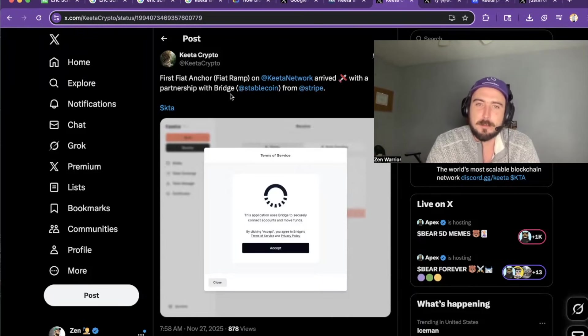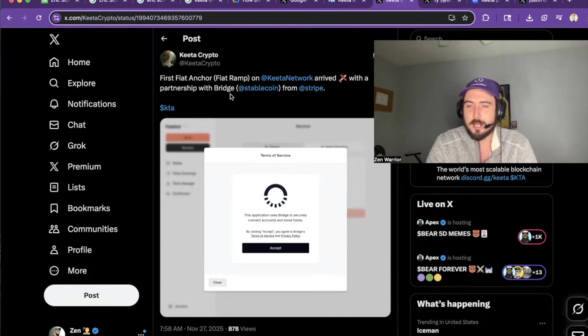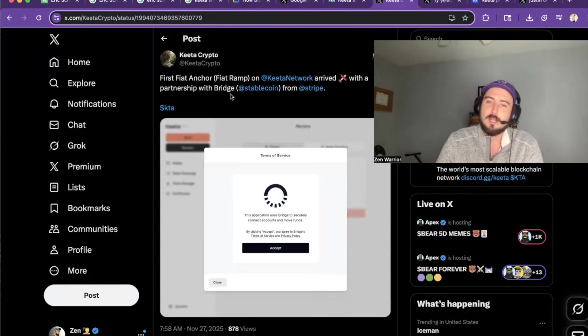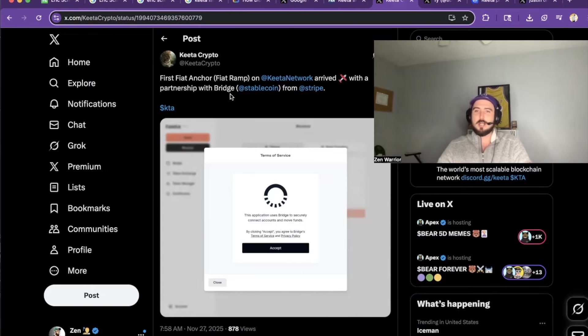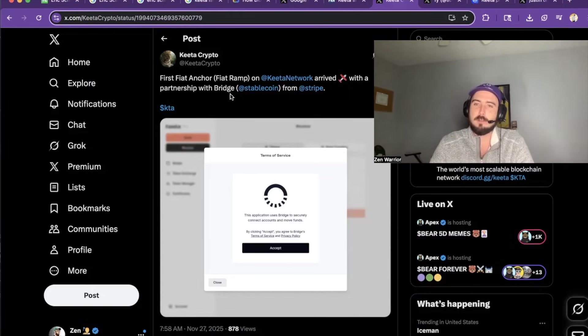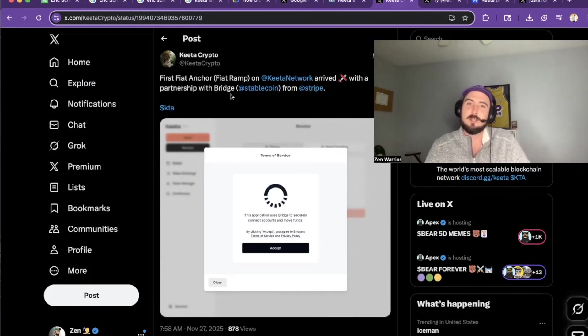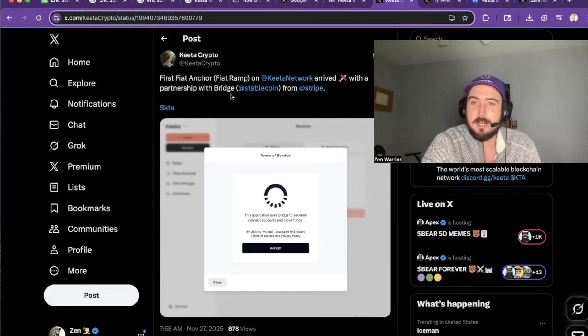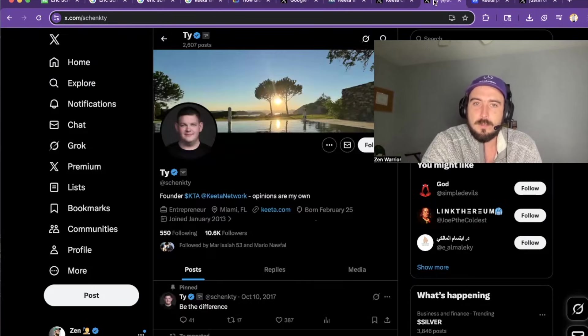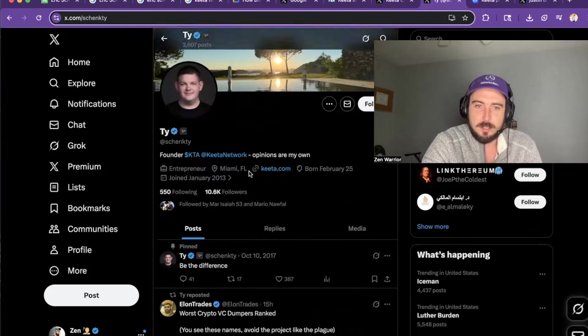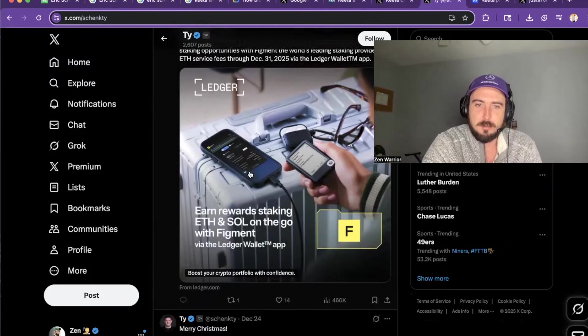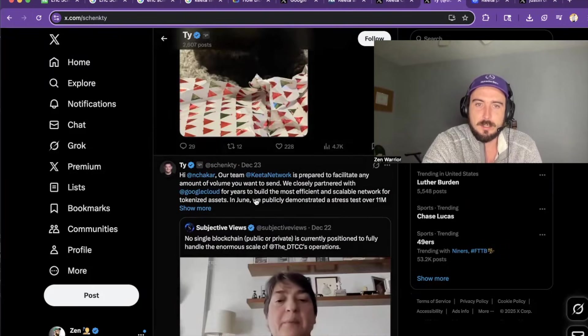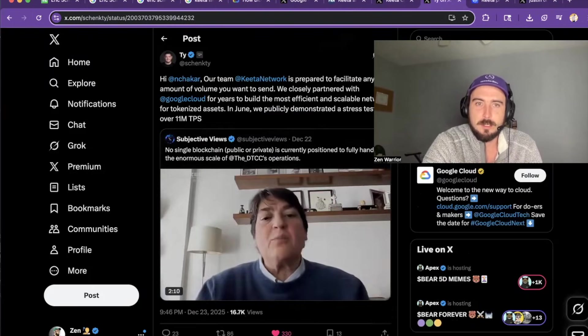And that announcement was, they announced their first Fiat anchor ramp, which is a partnership with Bridge, which is owned by Stripe. So there's some connections with KIDA and Stripe. There's so much to research into this project. So, you know, I'm just going to point you guys in the direction. Then I definitely recommend you guys go do research into this because, yeah, it's crazy. You could also see that he's like reaching out to the founder is reaching out to the DTCC. So let's read this post.